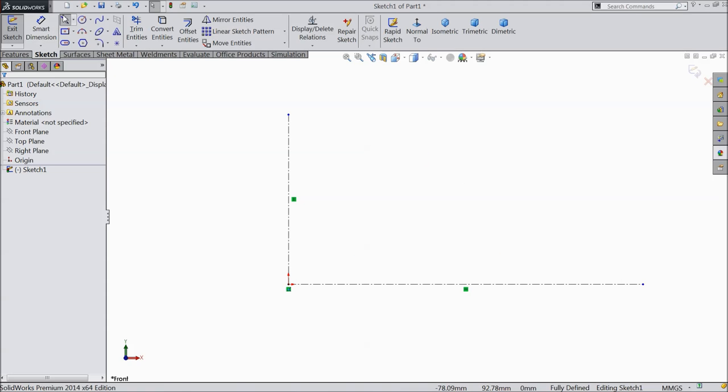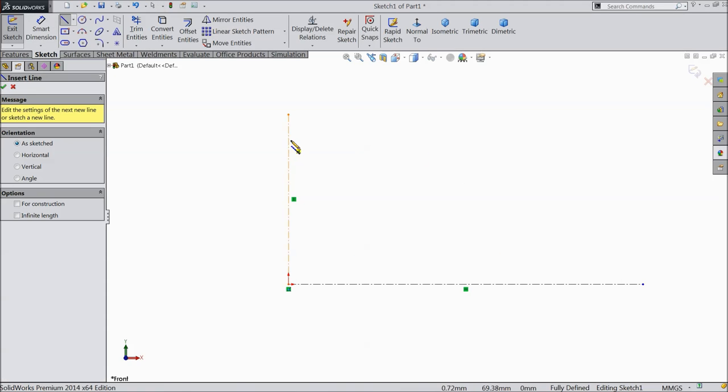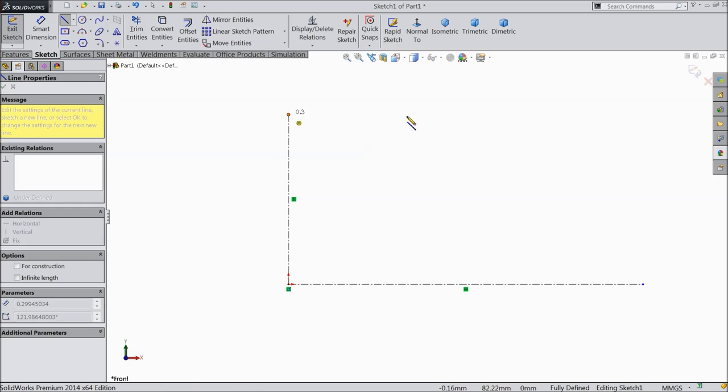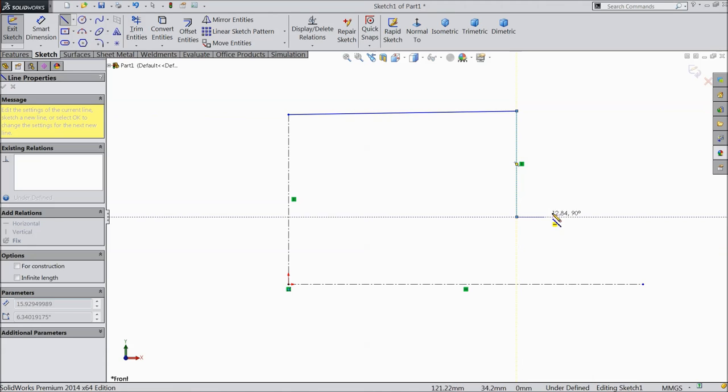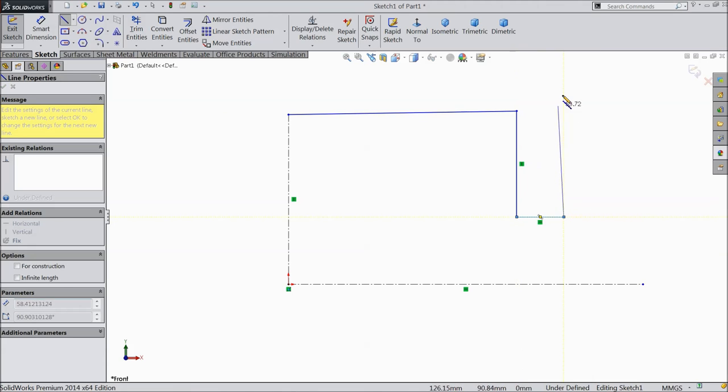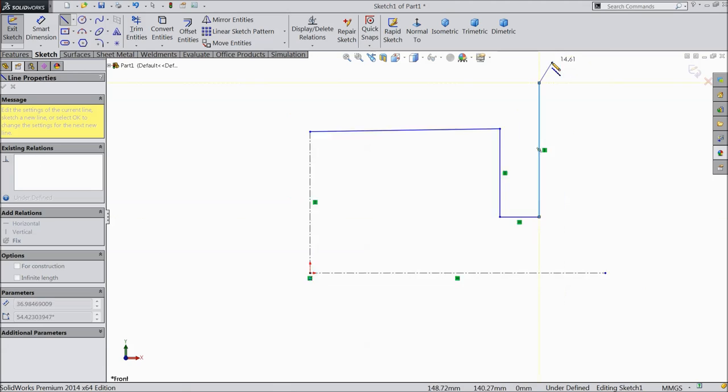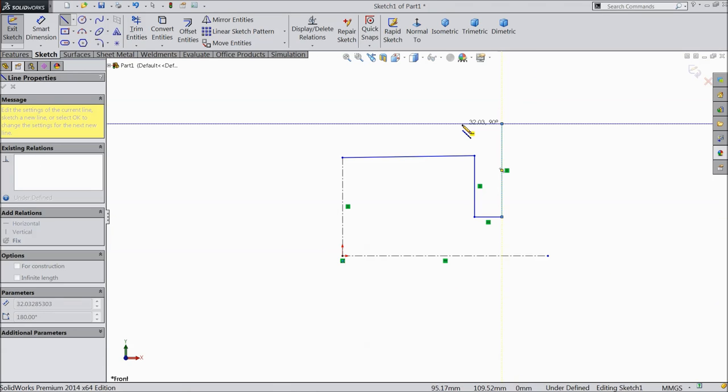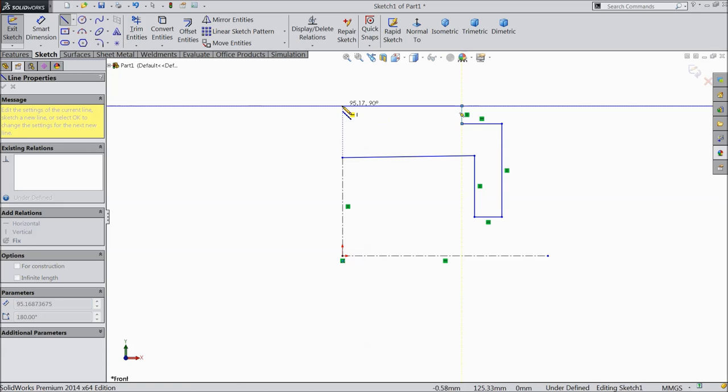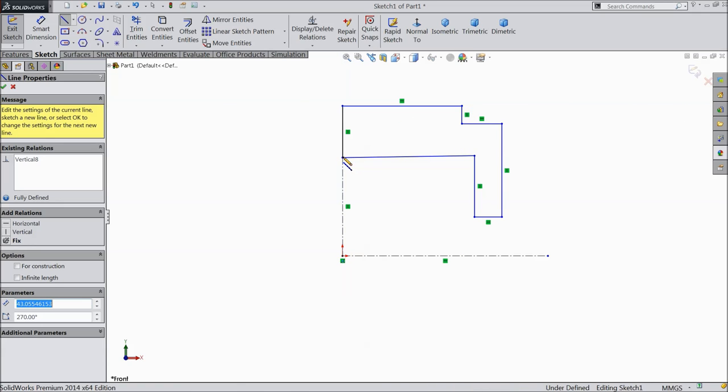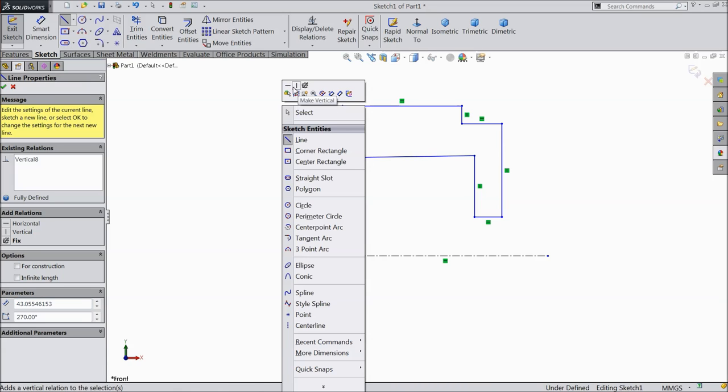Now select line and start from here. Draw a horizontal line, vertical line and connect with this line. Exit.